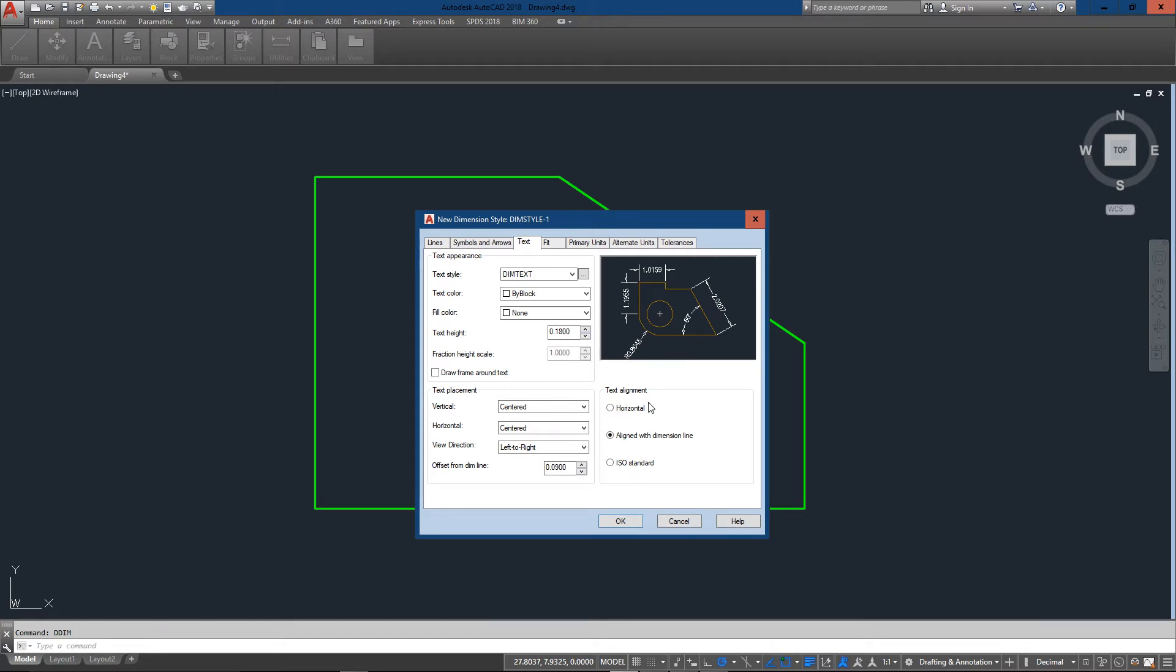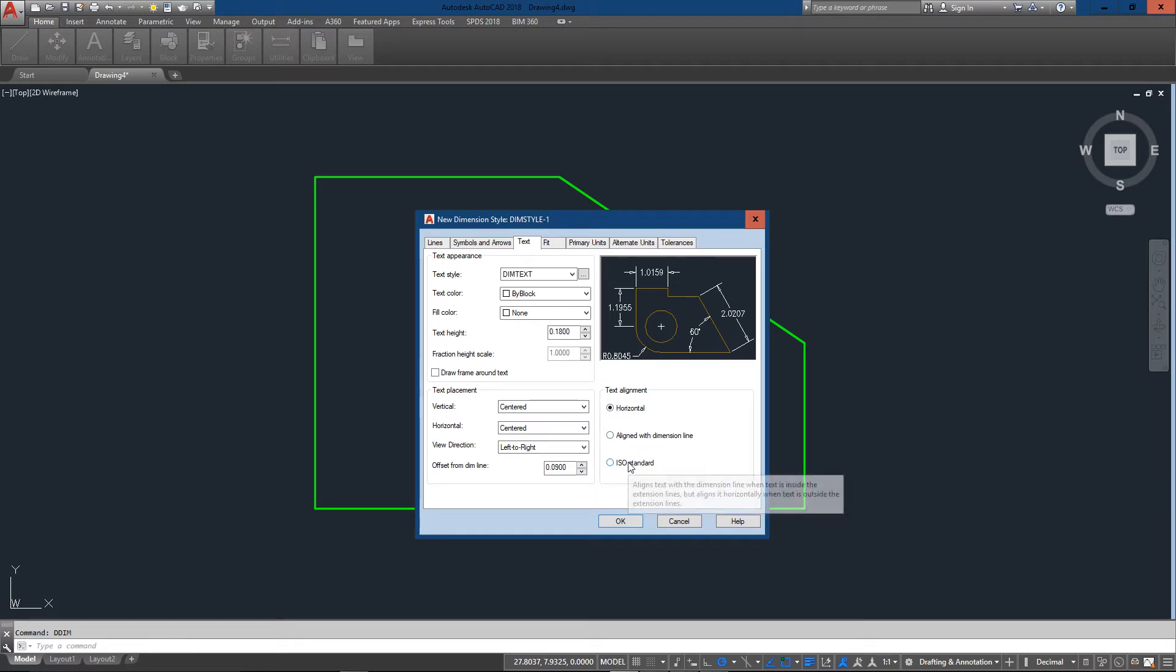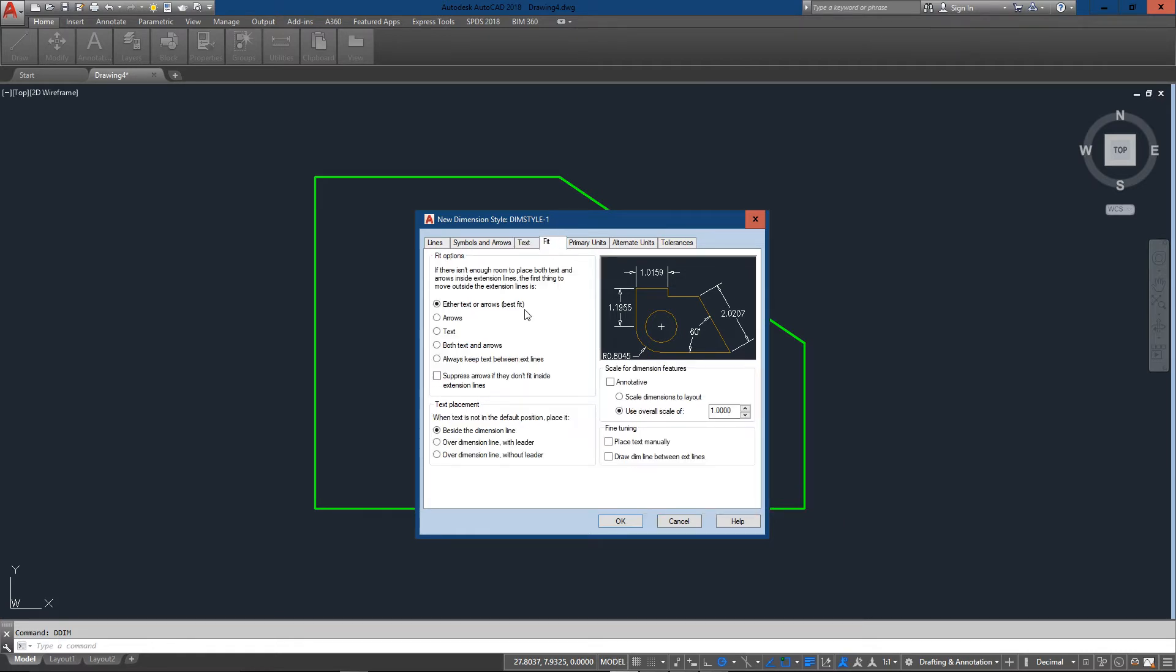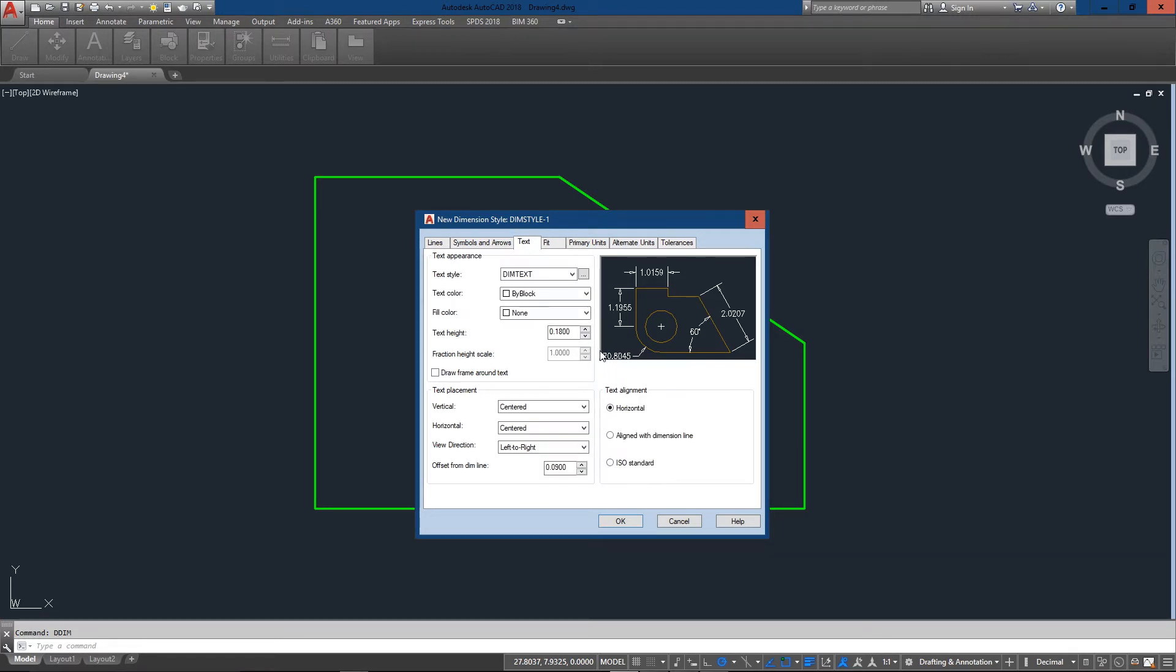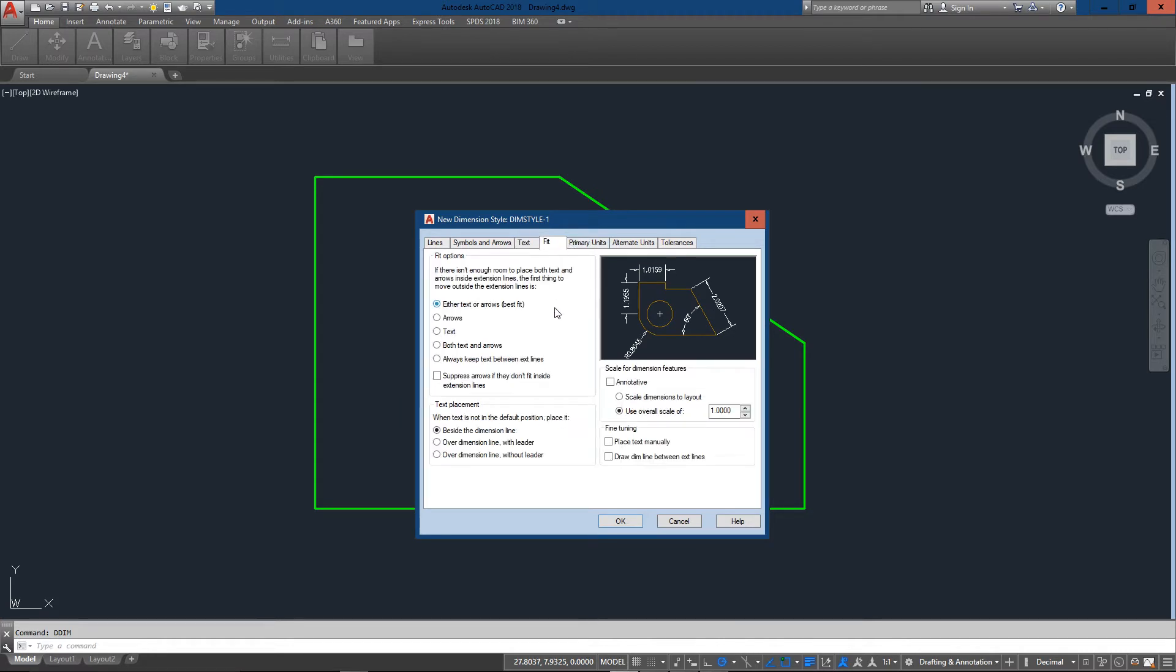or I can change it to aligned with dimension line you'll see how that looks a little different. See how this one is now lined up versus just being horizontal. So let's just check that one as well. And everything else I'm just going to keep the same. Fit is another tab I generally leave alone let AutoCAD do its thing with the best fit option selected.